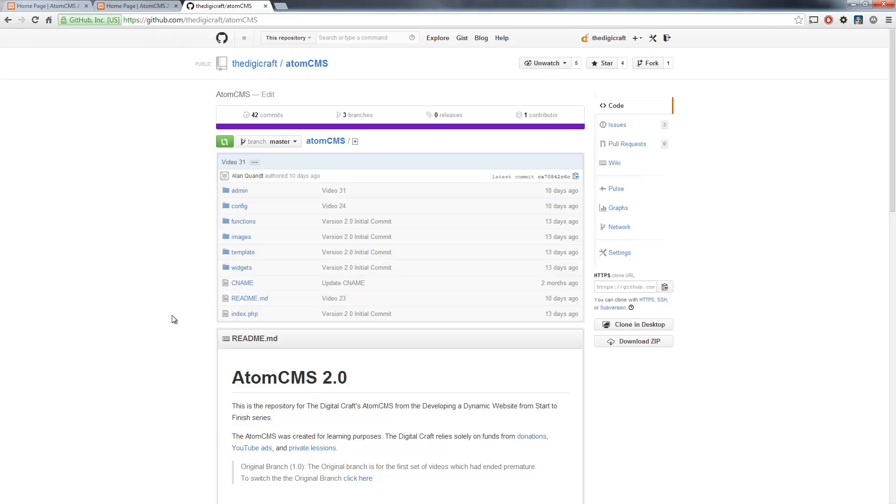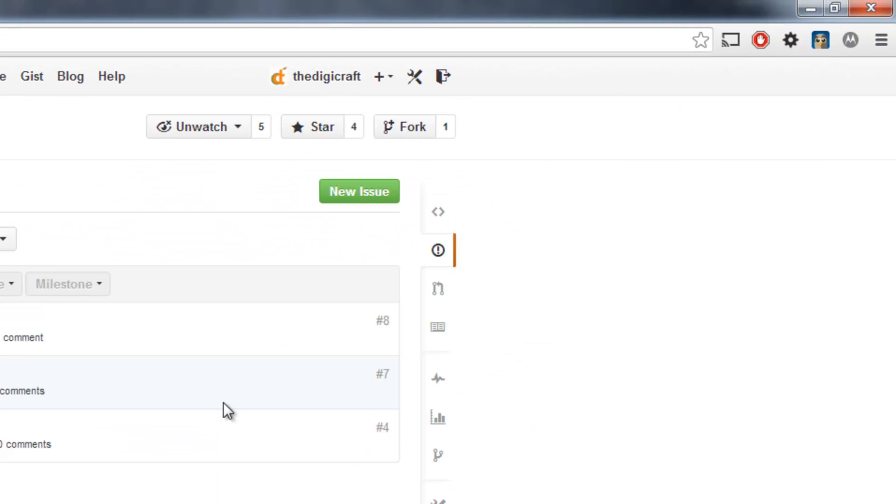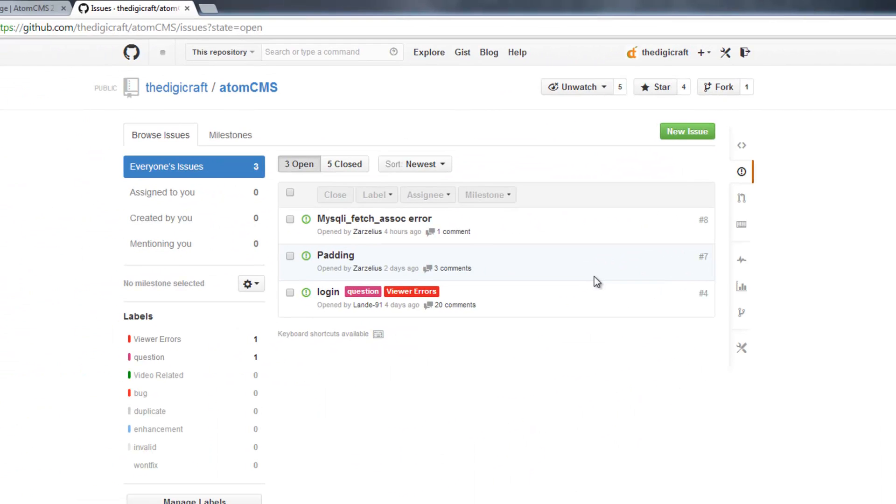But what you can also do is come over here to the Issues panel. If you're having any problems with your code, for some reason it's not working the way it is in my video, or if you see that there's an error in my code, or anything like that,